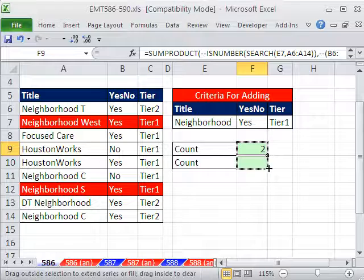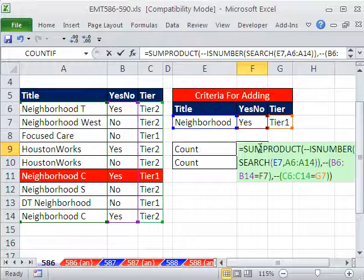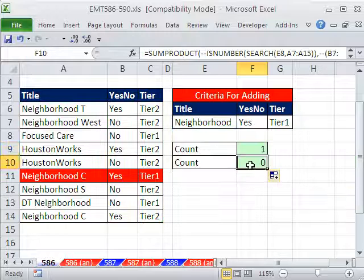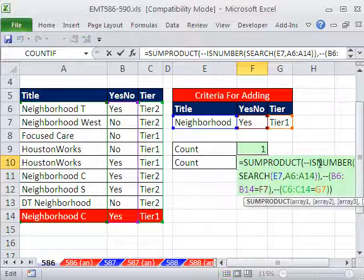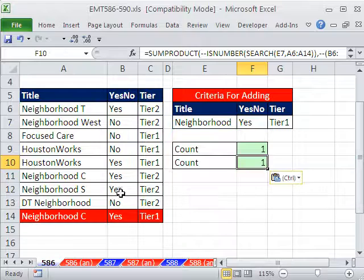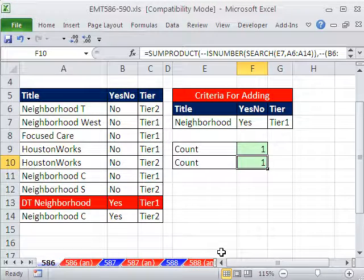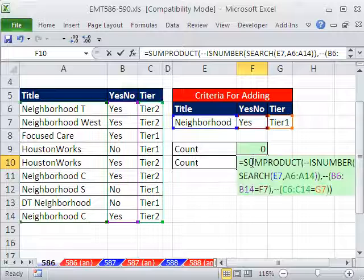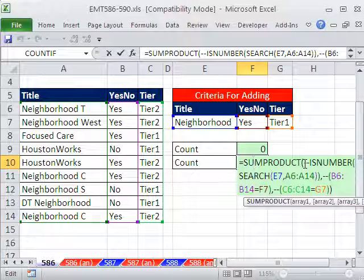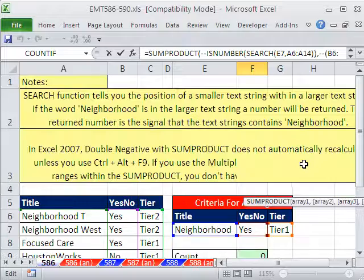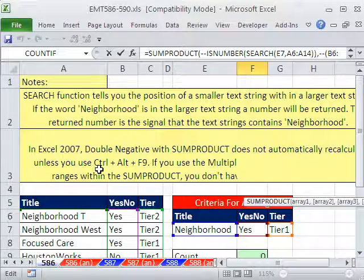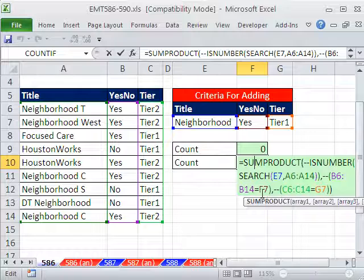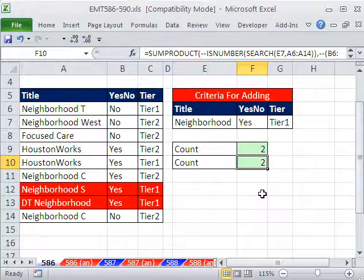Now an interesting problem: in 2007, I'm using 2010 here. If you use a double negative like this, and I have things randomizing, so if I hit F9, in 2007 the double negative, when it comes to randomizing functions and recalculating, won't recalculate. You can use the keyboard shortcut Control-Alt-F9. That just made me unhappy in 2007.